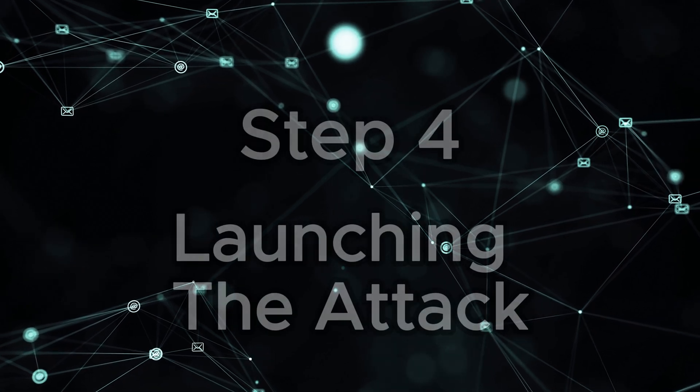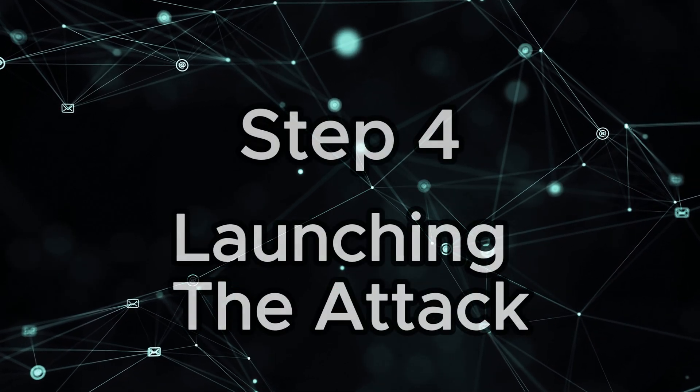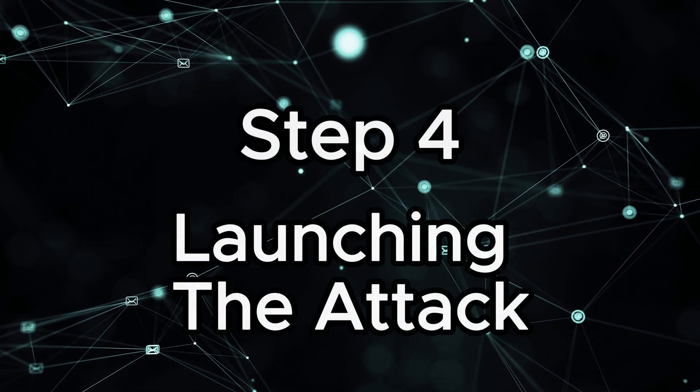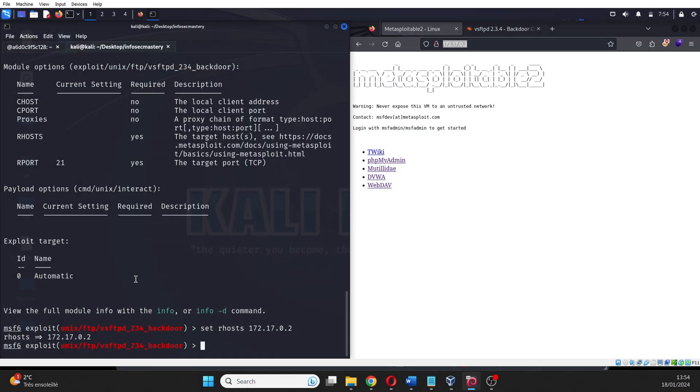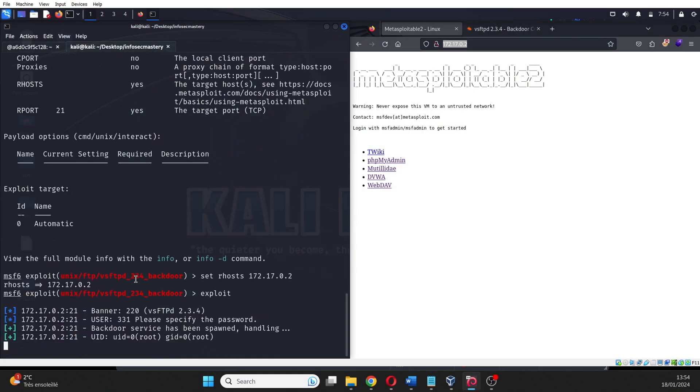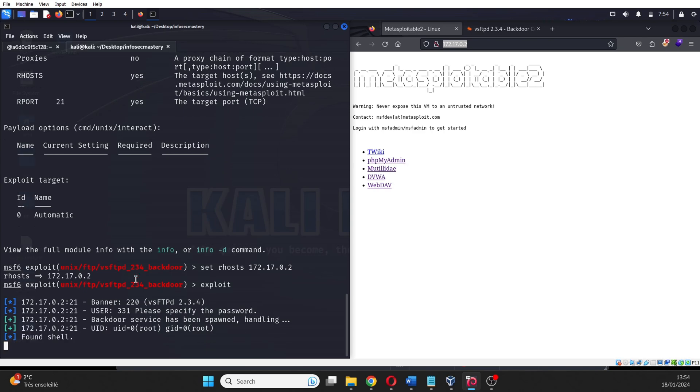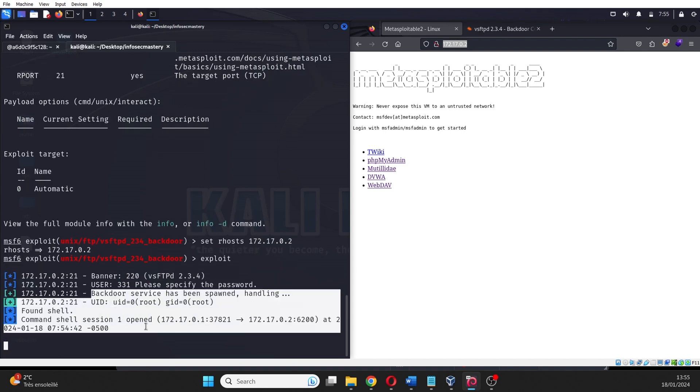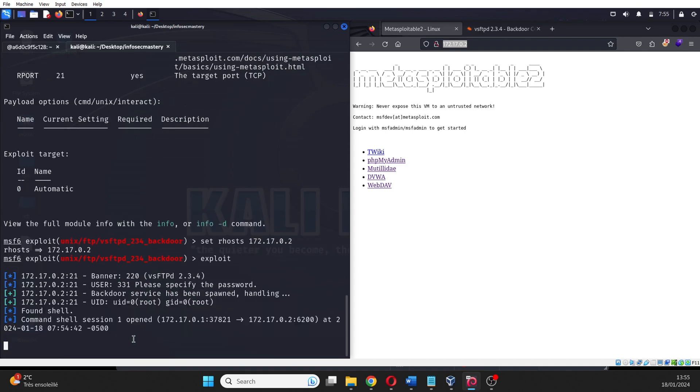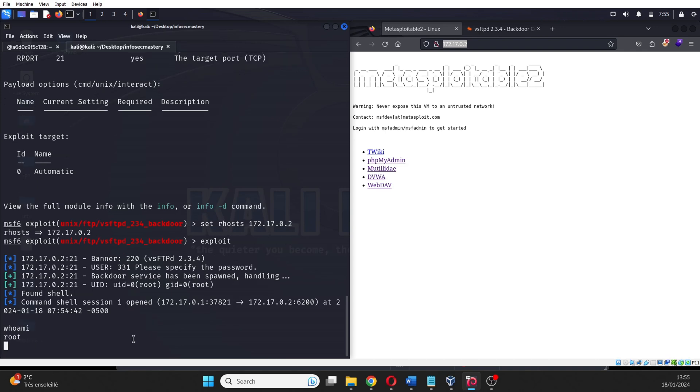Step 4: Launching the attack. The challenging part is over. The work has been done. The only thing left to do is to type the exploit command and let the magic happen. Metasploit launches the attacks and then informs you that the attack was successful and tells you that you gained a shell on the machine.